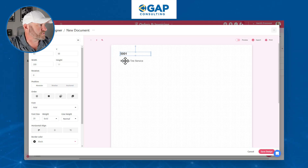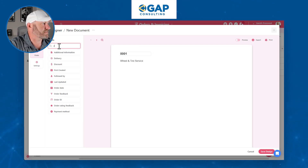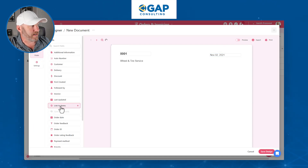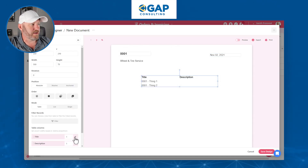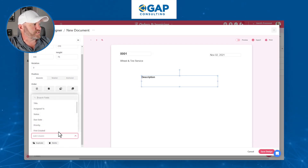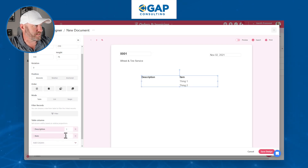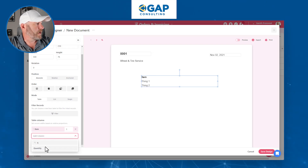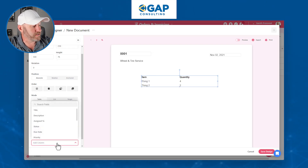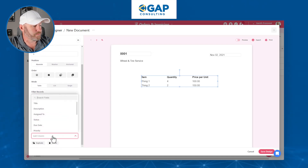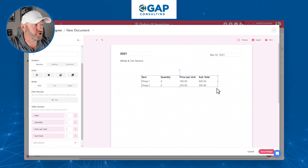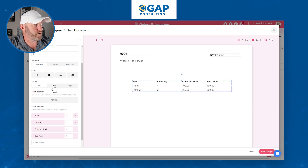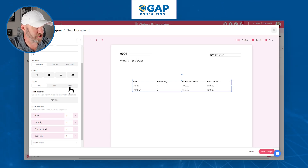I'll keep it simple — list out the customer, bring in the Order ID, and also bring in the Order Date. But most importantly, I want those line items. Here's my link to line items — I'll drop it in. I don't want the title or description. I want to see the Item, the Quantity sold, the Price Per Unit, and the Subtotal. I now have a nice table displaying this information, and it will be longer or shorter depending on how many items are linked.